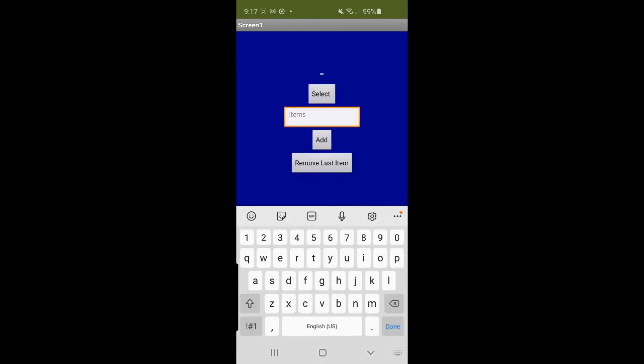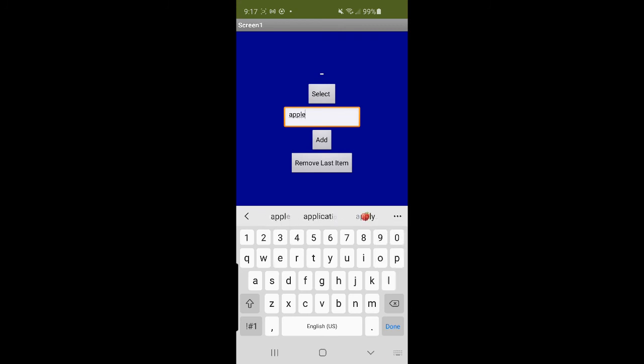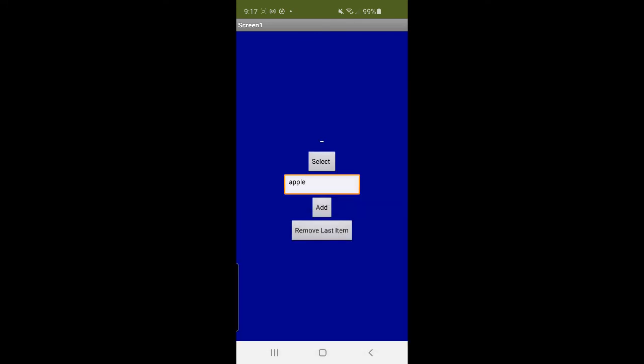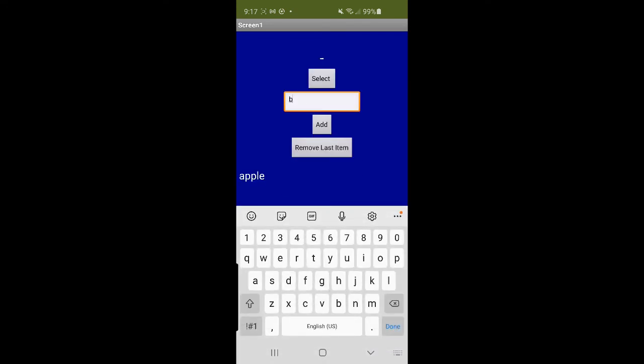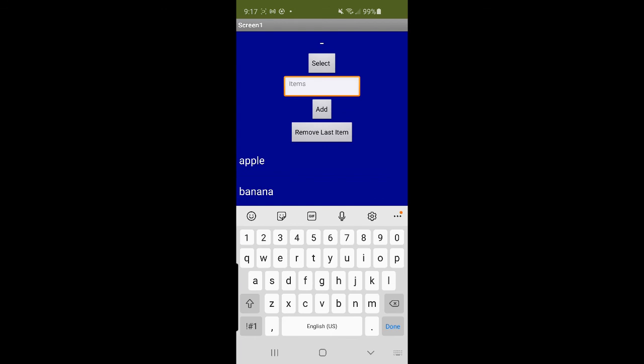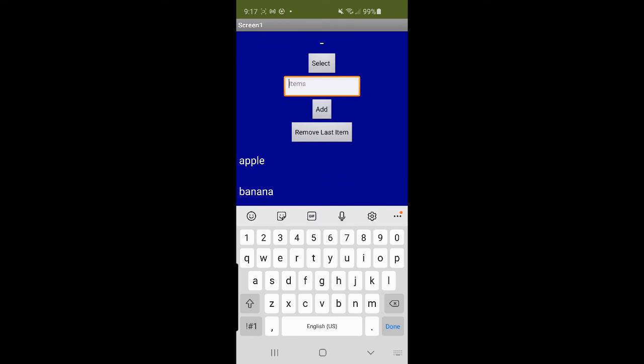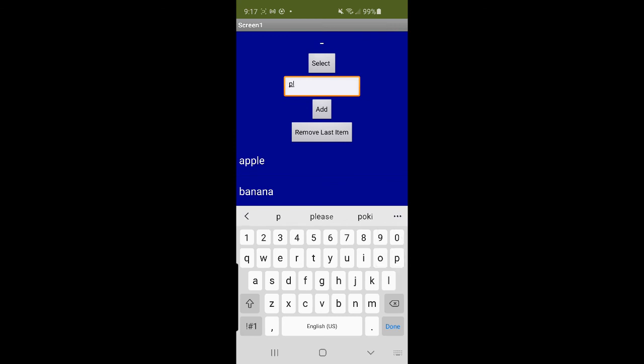So let's add items. Let's say I am deciding what fruit I want to eat. So let's add apple, banana, orange, grape, and plum.